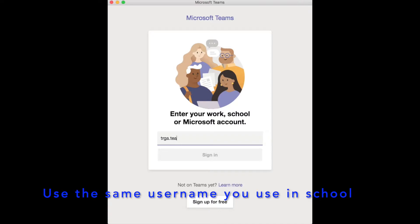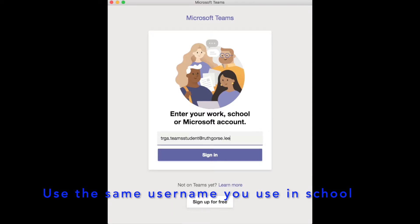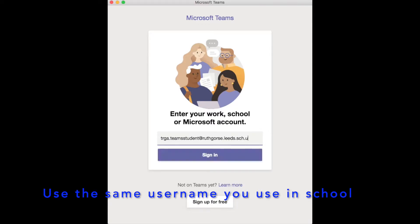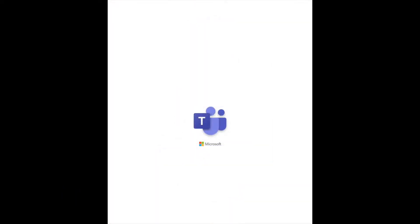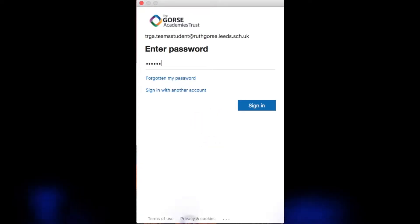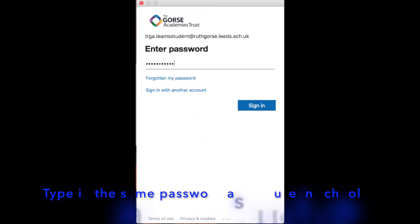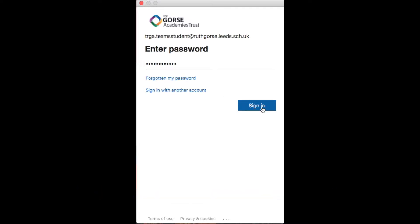Type in the same username that you have in school followed by at ruthgorse.leeds.sch.uk. Your password is exactly the same as the one that you use in school.